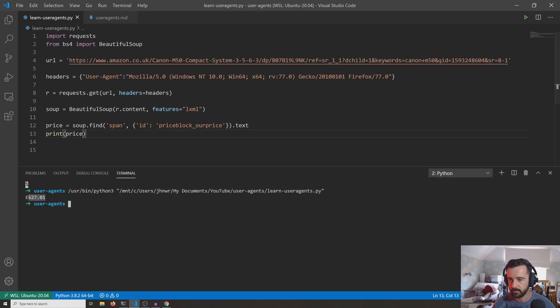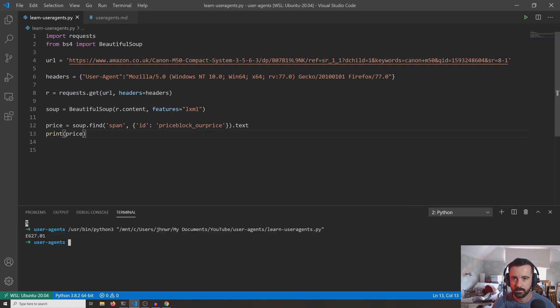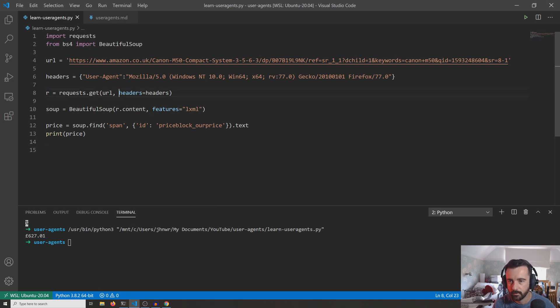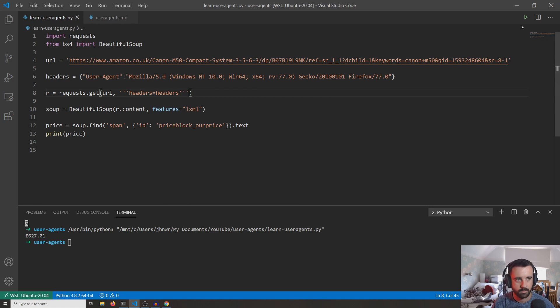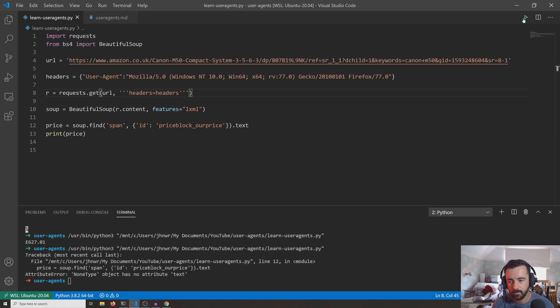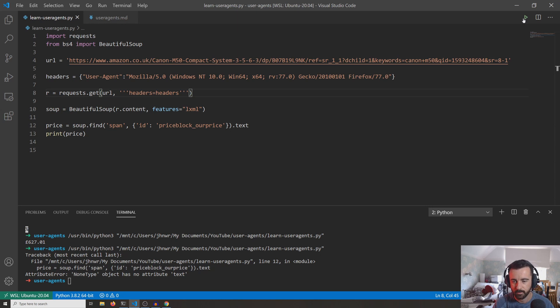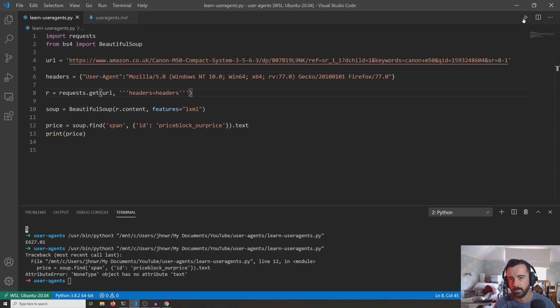Now if I go ahead and I take out this headers=headers by just commenting it out like this, if I was to run this again, we get an error. You can't find the price on that page. That's because Amazon has identified us as a bot or an automated process and has blocked our request.